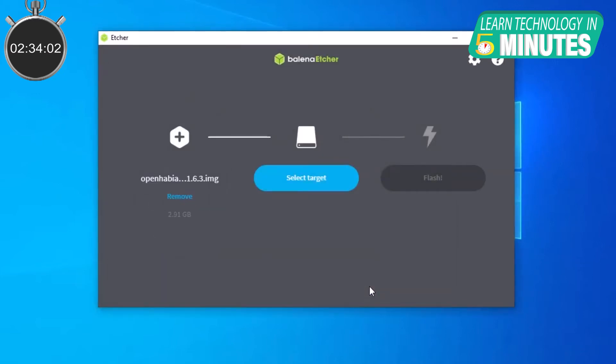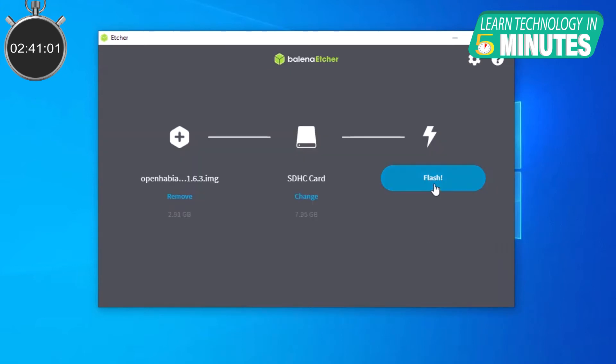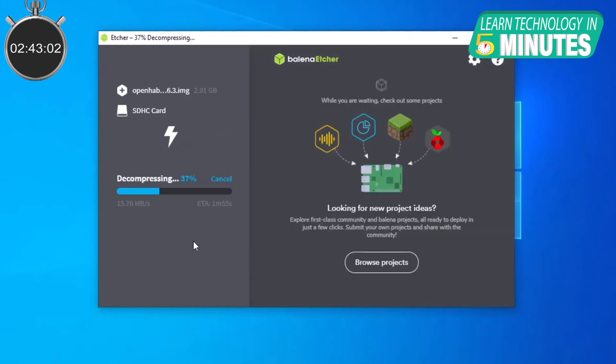After that, connect the microSD card to your PC. The application will automatically recognize your microSD card and then click Flash to load the image file onto your microSD card.